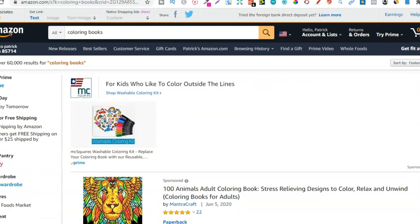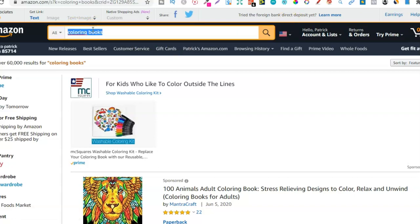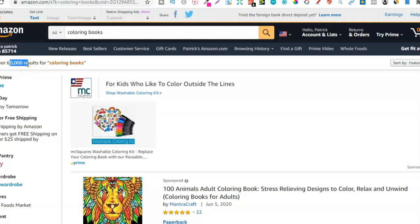When it comes to actually finding low competition high demand niches it's not that hard — you just have to put in the research first to find these niches. So with this example, coloring books is going to be very saturated. There's going to be a lot of books in this and we can see that. Coloring books alone has over 60,000 results, so this isn't low competition. This is actually high demand because there's a lot of books.